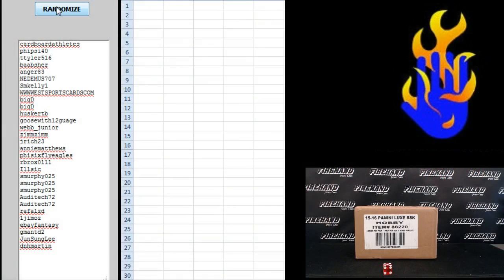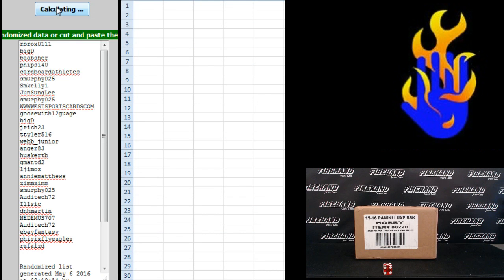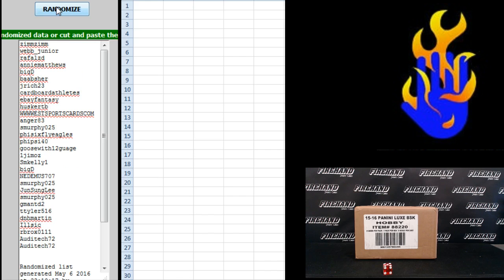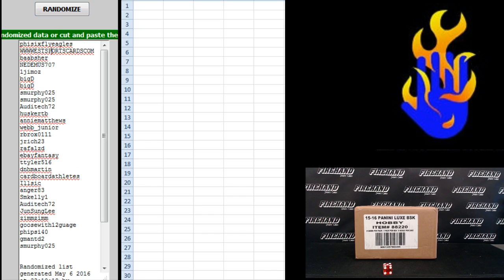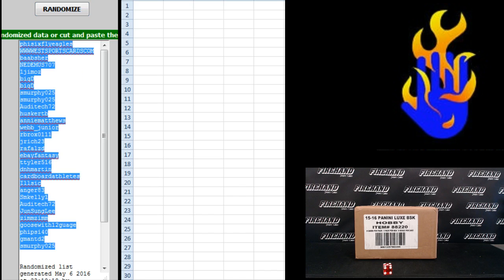Cardboard athletes up top. D&H Martin on the bottom. 1, 2, 3, 4, 5, 6 fly eagles up top. S. Murphy on the bottom.